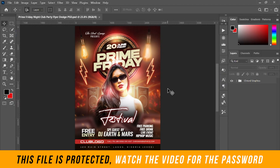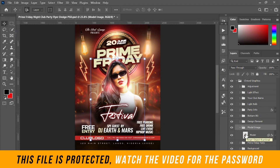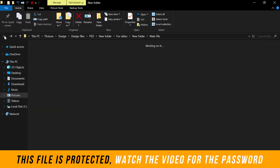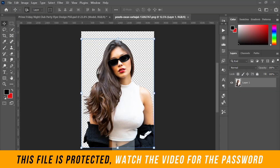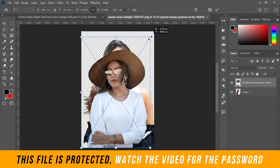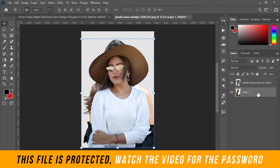For example, if I want to change the model used in the design, go to where the picture layer is, open it, then double-click on the layer. An external document will open. Go to your folder, select any image you want to use, then click it and drag and drop it onto Photoshop. Once dropped, you can resize it as needed.